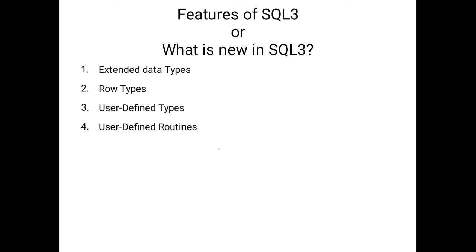The fifth feature is subtypes and super-types. Simply, we say that is inheritance. Inheritance means one object can acquire all the properties of another object. The features of inheritance are also possible with SQL3.